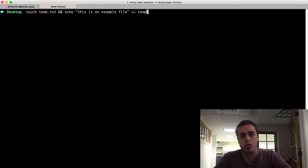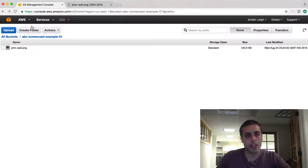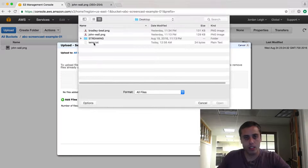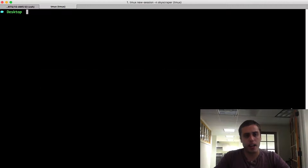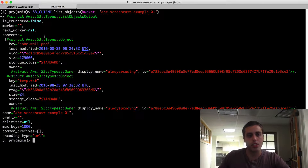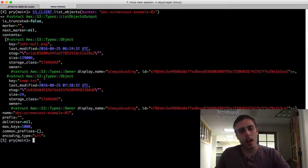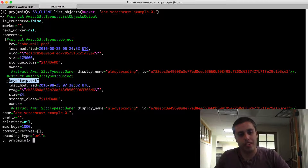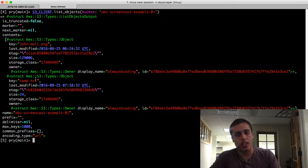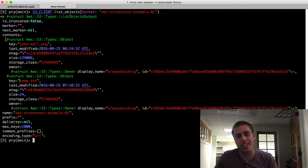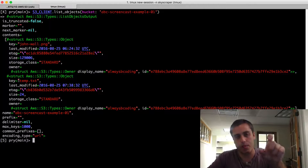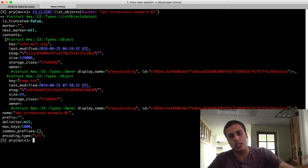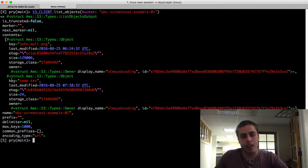Let's add a new file for a sanity check. I'll touch temp.txt and echo 'this is an example file' into it, then upload it through the AWS console. Back in Rails console, rerunning list_objects shows we now have two objects: JohnWall.png and temp.txt. The key property is really important — when you look for an object inside a bucket, the key must be unique. A folder just namespaces the key. Keys need to be unique inside a bucket.